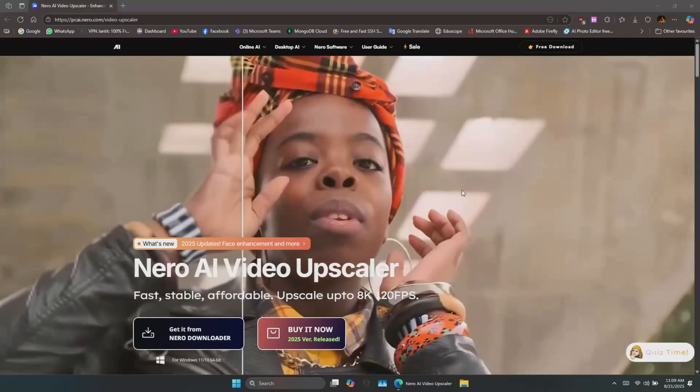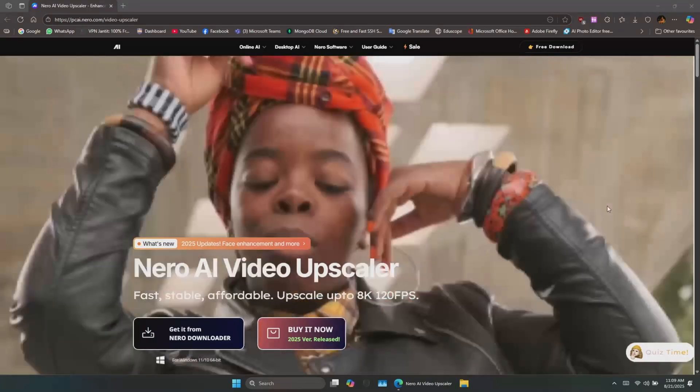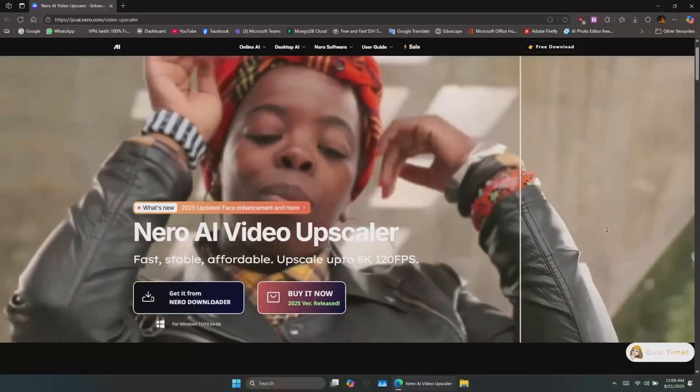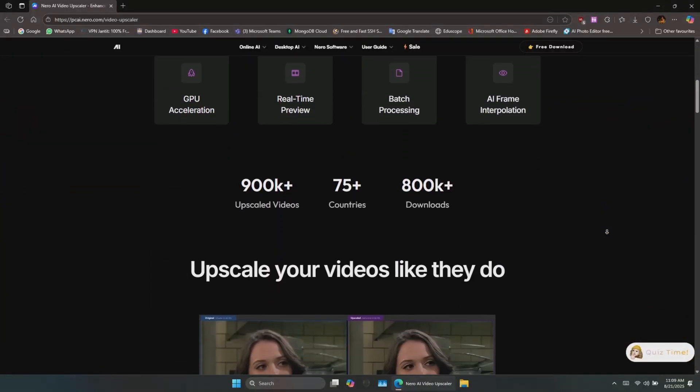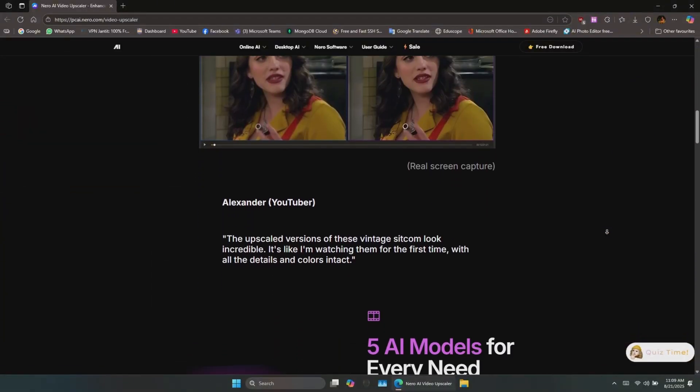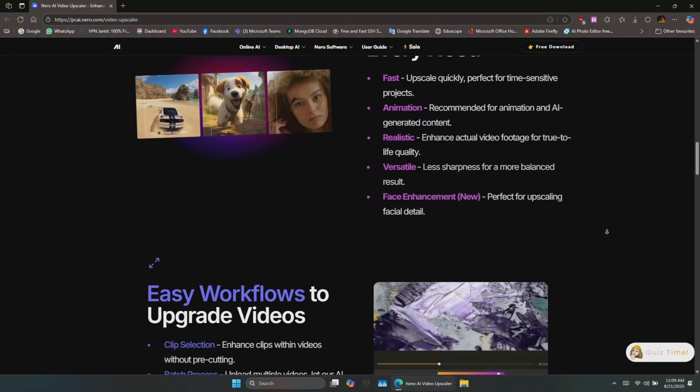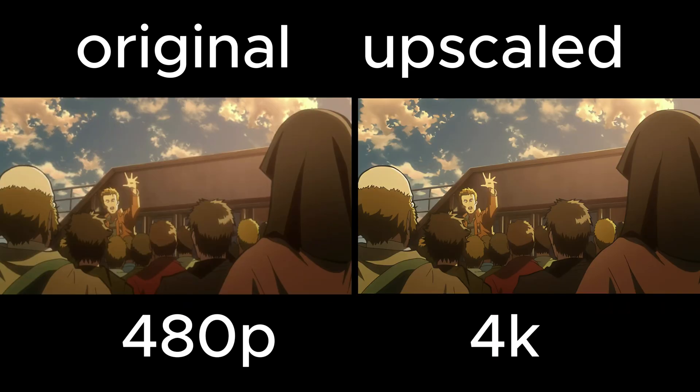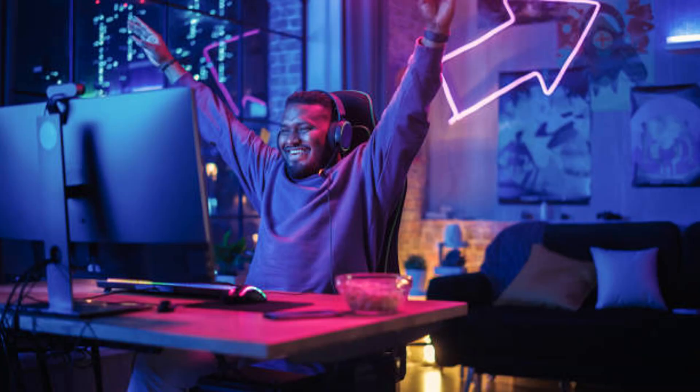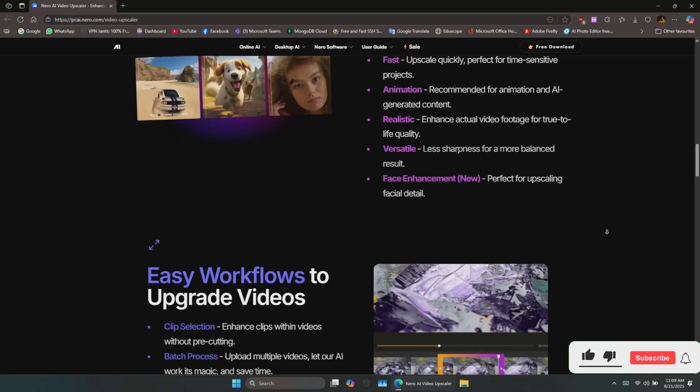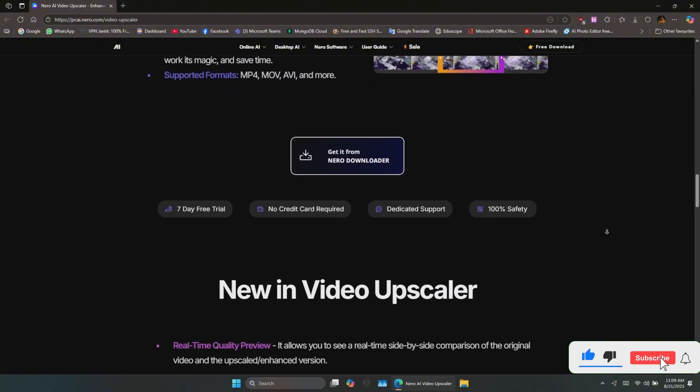Hey guys, BTech here. Today, I'm testing out something pretty exciting: Nero AI Video Upscaler, an AI-powered tool that promises to take your low-quality or blurry videos and transform them into crystal-clear 4K. Whether you're a content creator, a gamer, or just someone looking to breathe new life into old footage, this tool could be a game-changer.